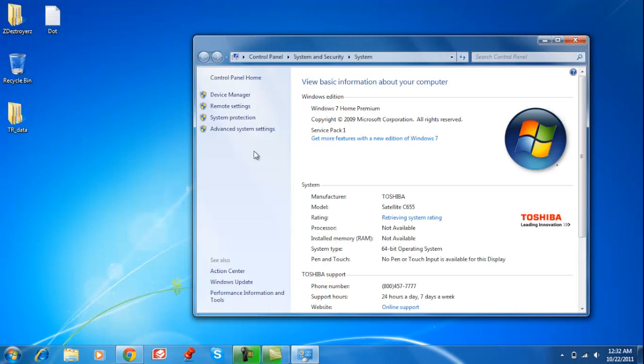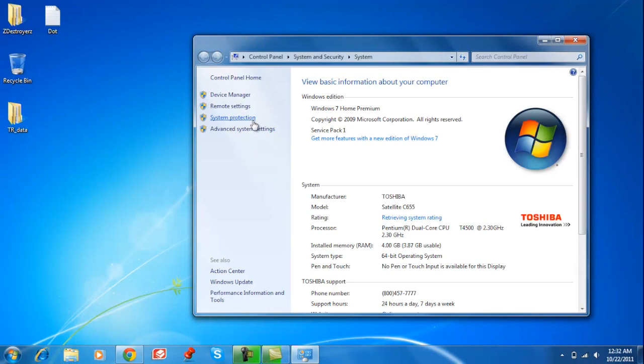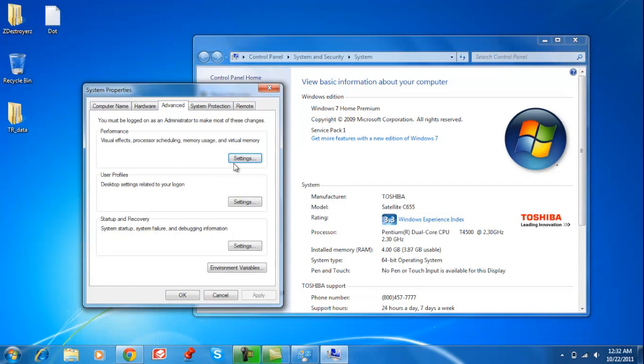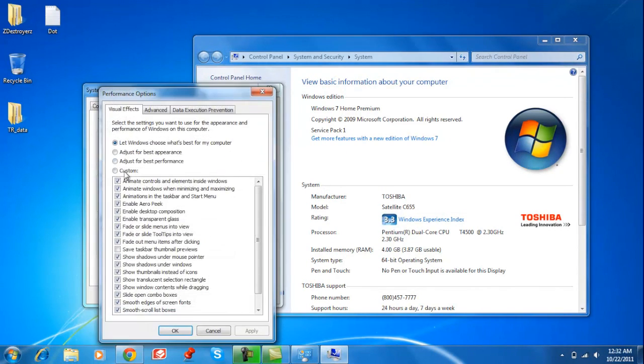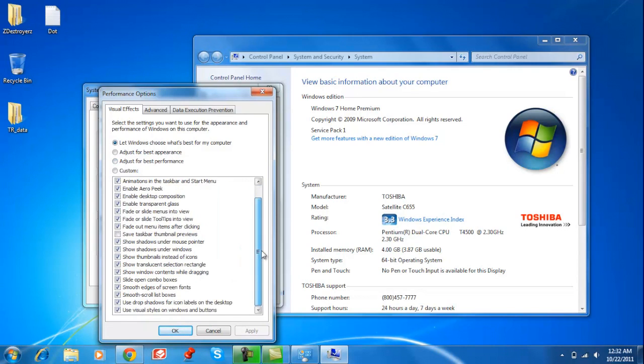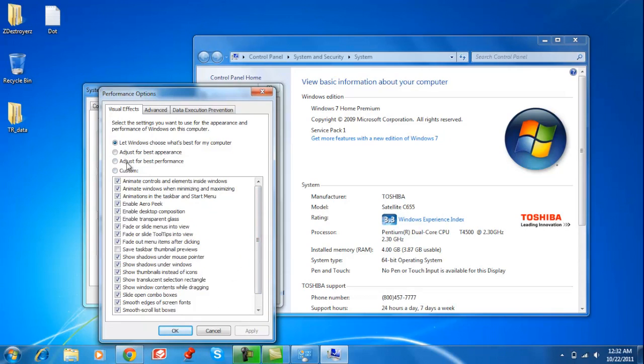Go to Advanced System Settings, and in Performance click Settings. Now here I don't want to do this, but if your computer is really slow and you prefer speed over appearance, you're going to have to click here. I personally don't like it, but if you really need to speed up your computer, I would recommend it.